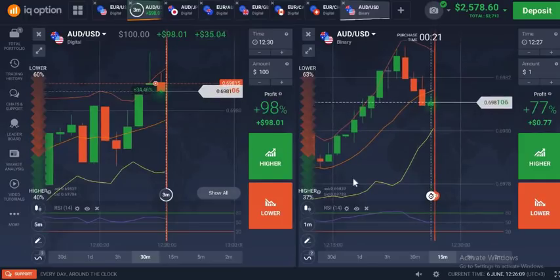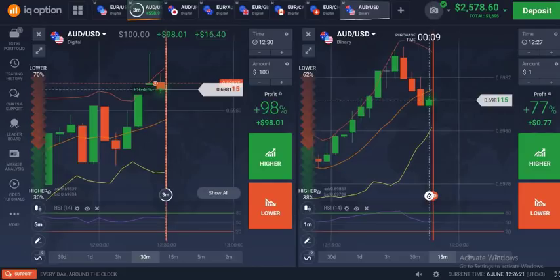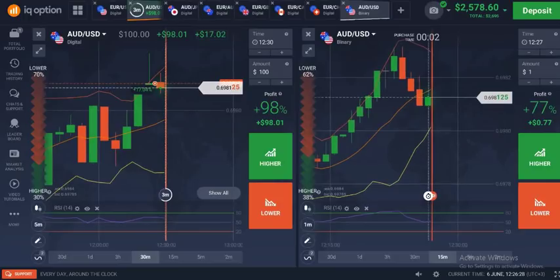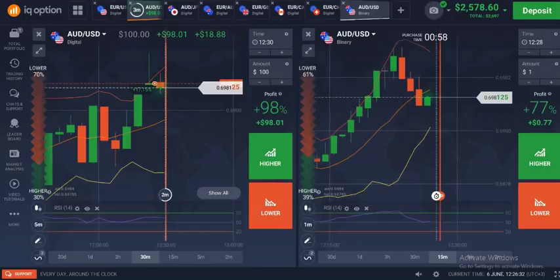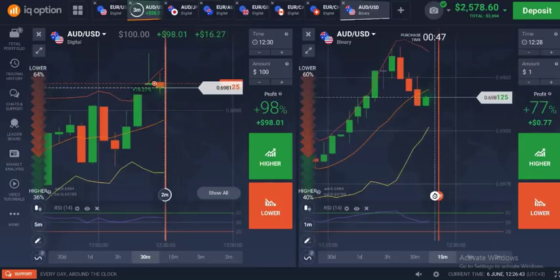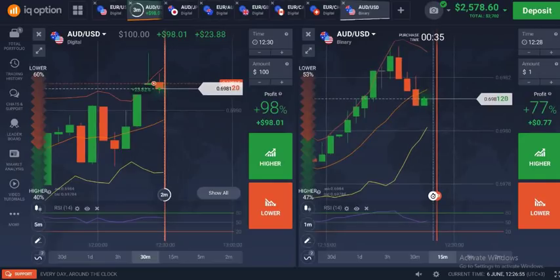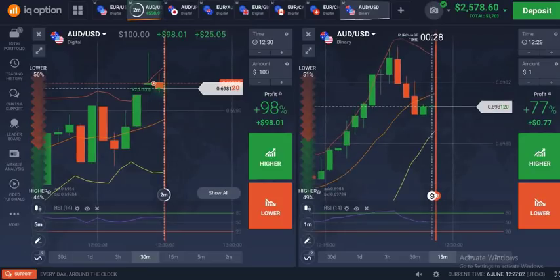If you are trading at 5-minute candles, open one chart at 5-minutes and another at 1-minute. The 1-minute chart will support you and you can check whether taking a trade at overbought or oversold will result in a perfect signal or not. In this way you can observe how the 1-minute candles are acting behind this 5-minute trade.